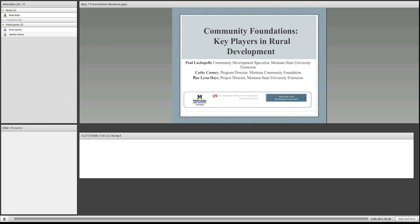I wanted to start off by providing a brief introduction of the project we're working on here in Montana. This is a collaborative effort between the Anaconda Local Development Corporation, a small not-for-profit economic development organization in Central Montana, the Montana Community Foundation based in Helena, and the Montana State University Extension Service.